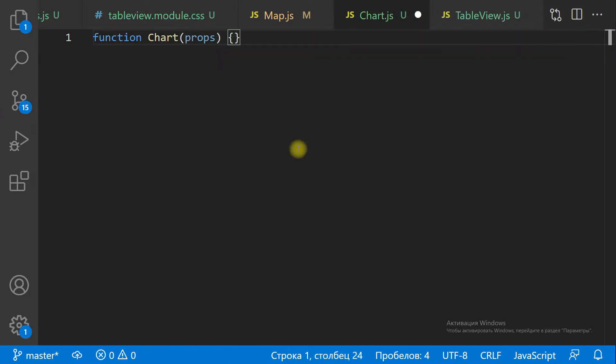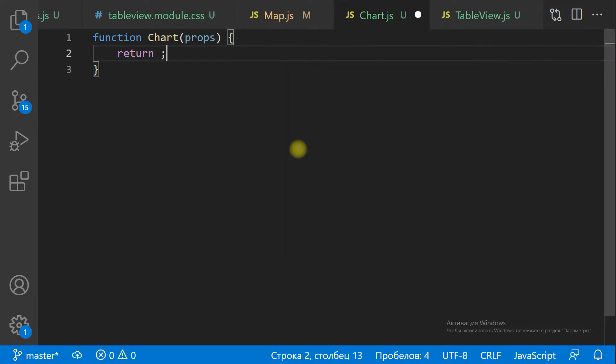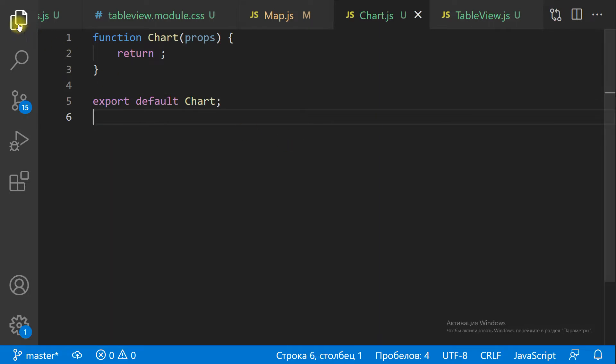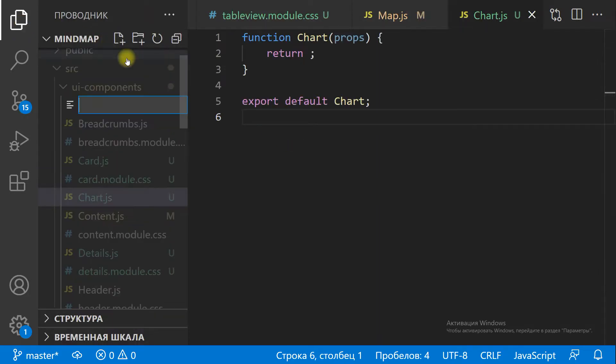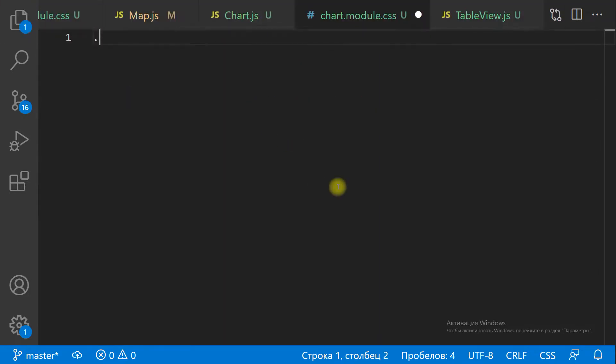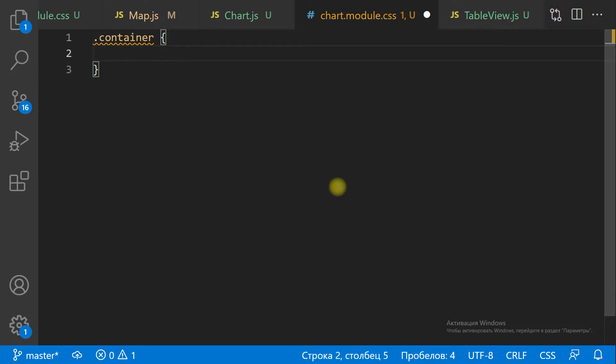Let's create a separate component for the chart — a functional component — and the chart module CSS file for the styling.